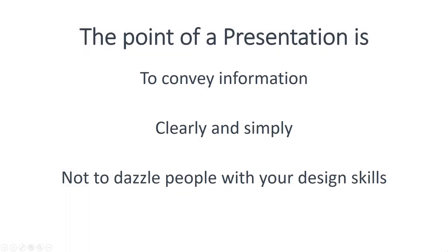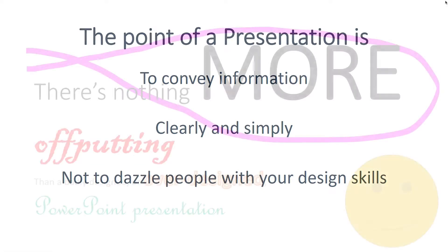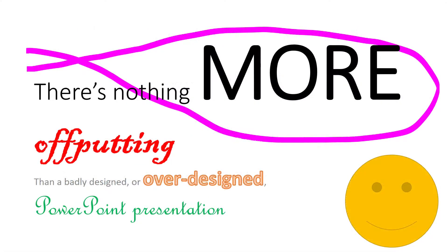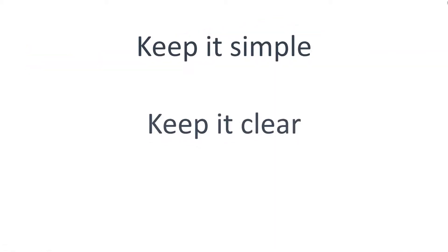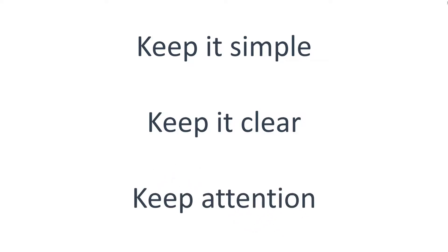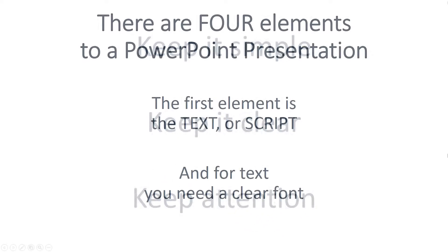Although PowerPoint is capable of very complex designs, even producing a graphic video, the point of a presentation is to convey information clearly and simply, not dazzle people with your design skills. There's nothing more off-putting than an over-designed or badly designed PowerPoint presentation. Keep it simple, keep it clear, and keep attention.